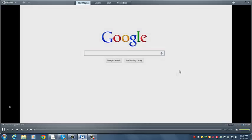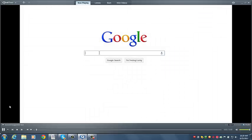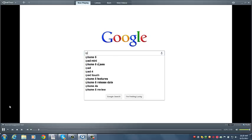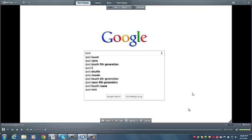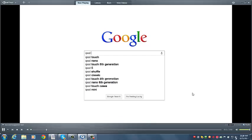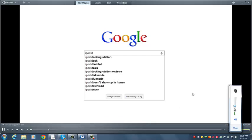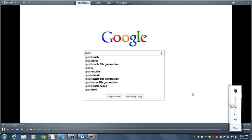When you use Google, you may notice a lot of related phrases popping up as you type. For instance, if I type the word iPod, I get a bunch of keywords displayed in the drop down box. If I type a space and run through the letters of the alphabet, I get even more related phrases.